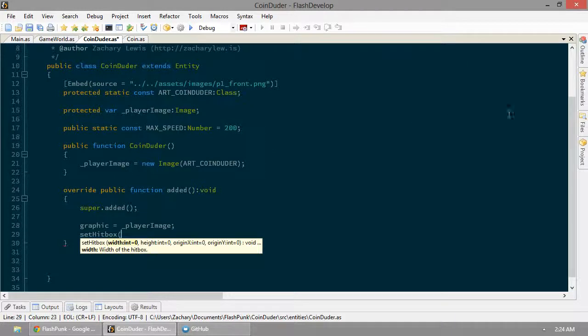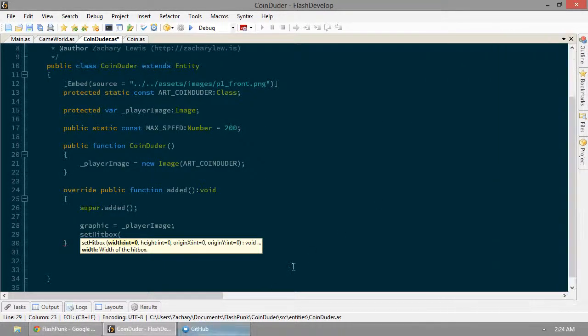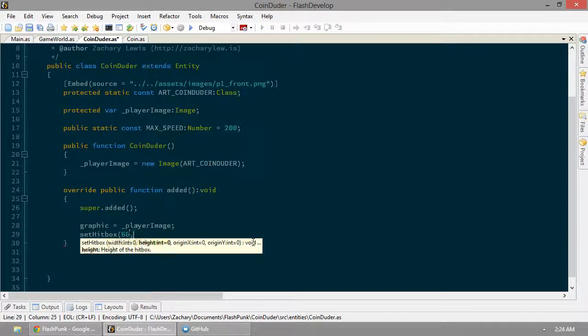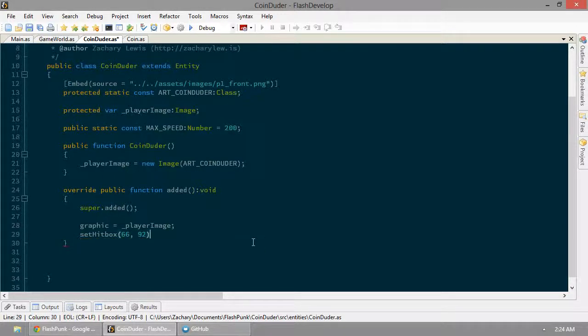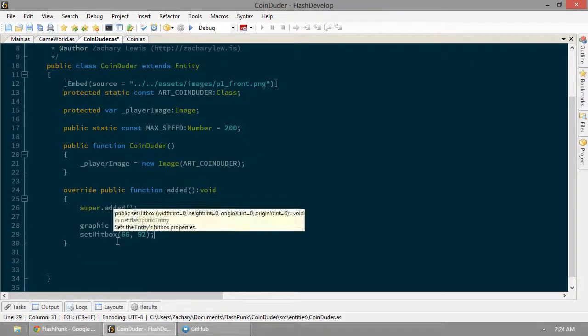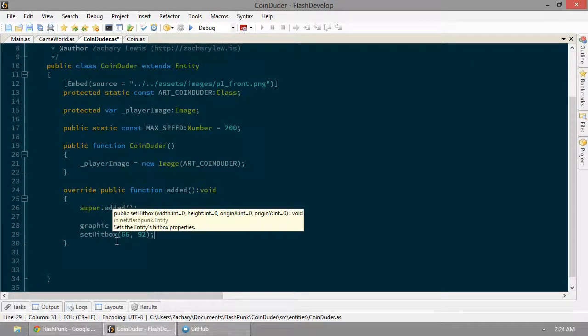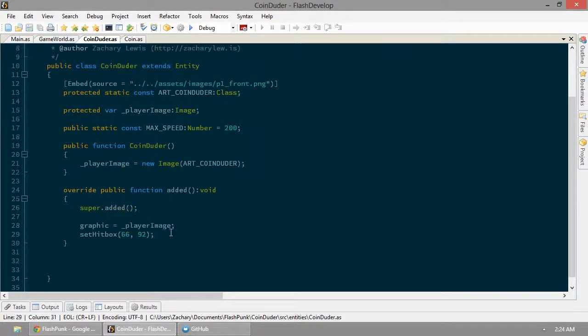So let's set the hitbox of our duder to... What do we say? 66 by 92? I feel like that's right. So width is 66, height is 92. And let's just leave the rest at zero.